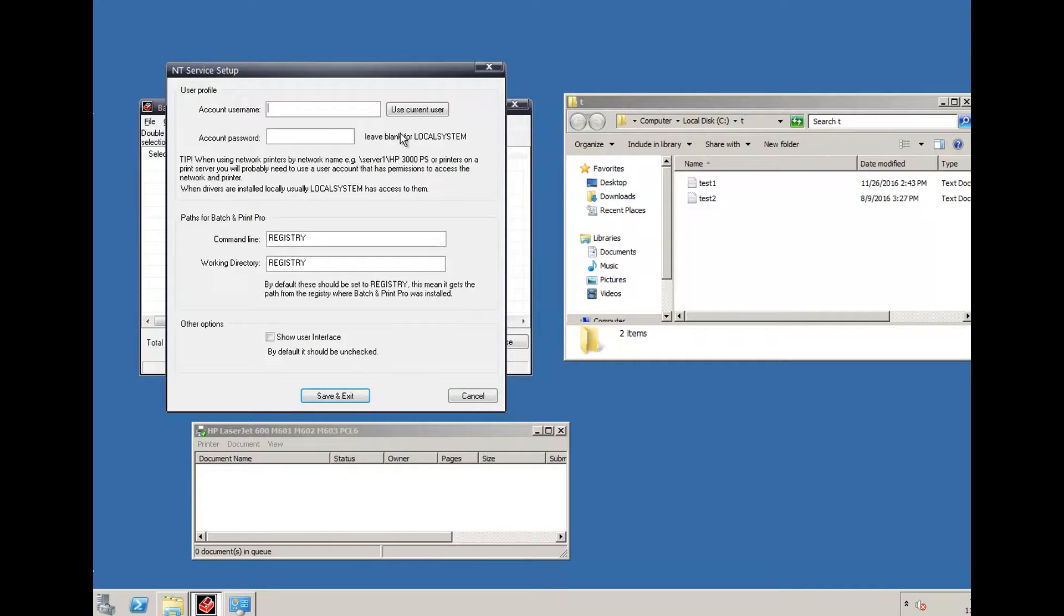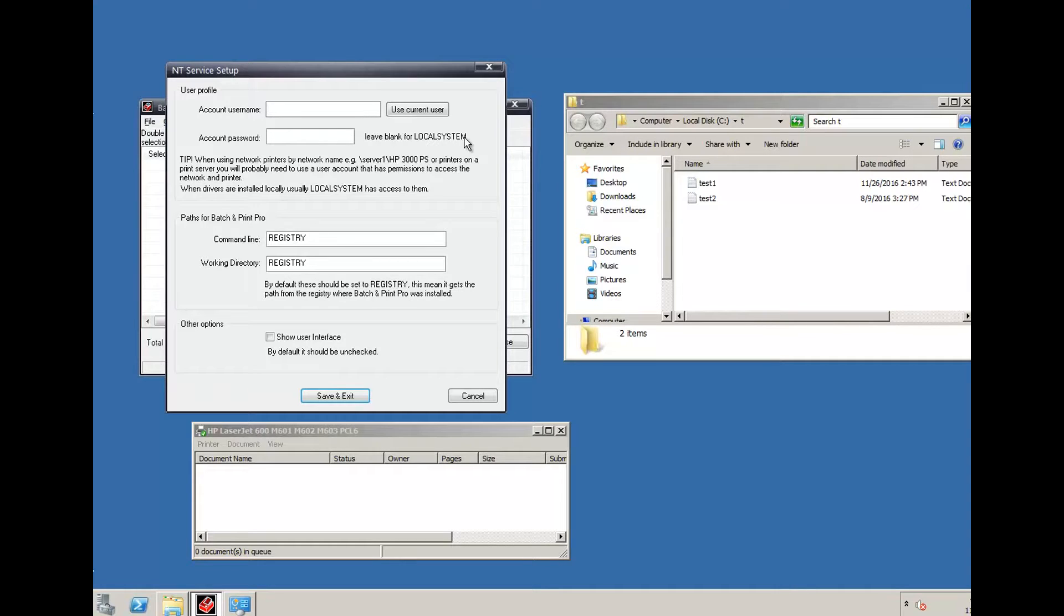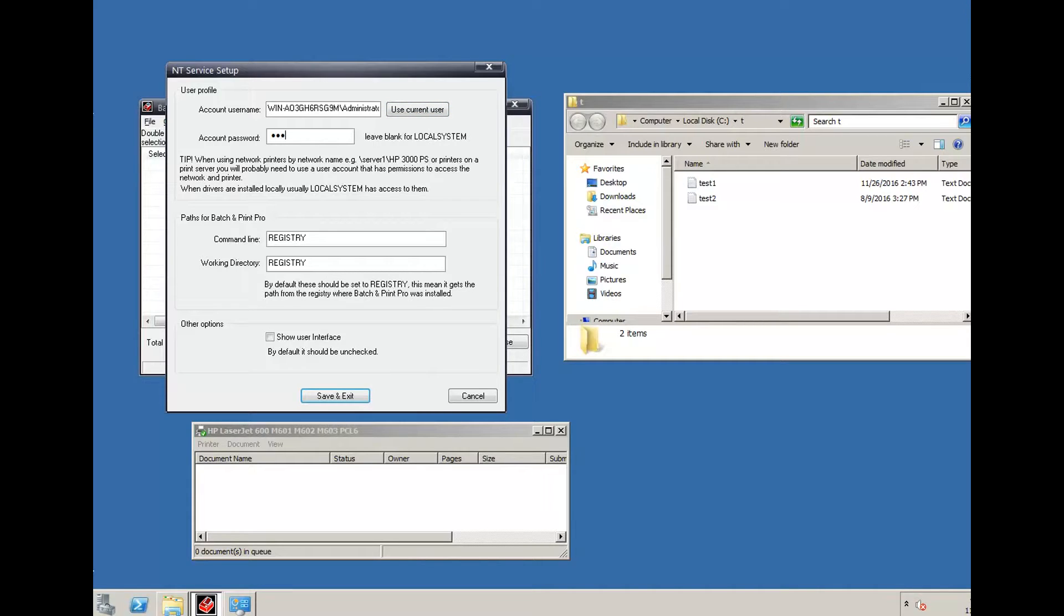If I don't do this, I run as local system, which might not have access to printers depending on where they are, or files if they are on the network, for example. So I'm going to use current user and type in password for that.